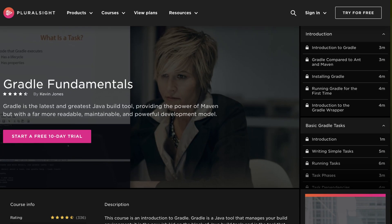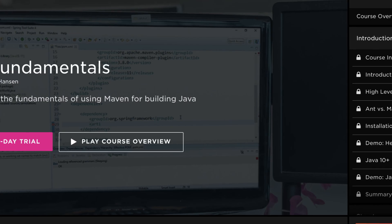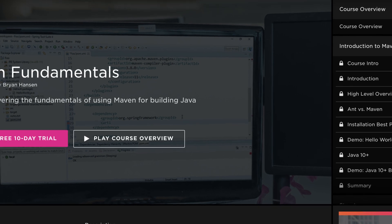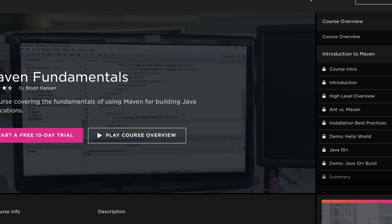If you want to turbocharge your knowledge of build automation tools like Maven or Gradle then I highly recommend checking out Gradle Fundamentals by Kevin Jones or Maven Fundamentals by Brian Hanson on Pluralsight — there's a 10-day free trial in the link in the description below. If you found this video useful make sure to like and subscribe and check out the other videos in the series where I teach you everything you need to know about getting up and running in Maven or Gradle in five minutes or less. Let me know in the comments any other questions about software development you'd like answered.